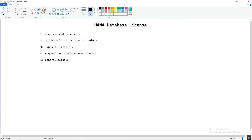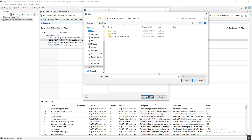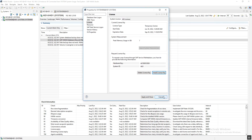We can request the permanent license key from the SAP Service Marketplace under 'Keys and Requests.' To request the license, we need to provide the hardware key details. You can find the hardware key by right-clicking on the connection, going to Properties, and clicking on License. Once the license is generated, you can download it and apply it by clicking Install, browsing to the license file, opening it, and applying it.